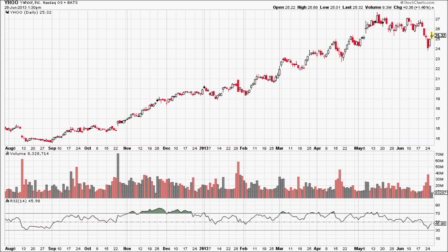Now let's take a look at what we mean by support or resistance at the center line. The RSI's lowest reading is 0, the highest reading is 100, so the center line is 50. Let's go back and look at all the times that Yahoo, while it was in a serious uptrend, had support at the 50 and bounced.